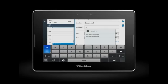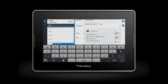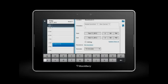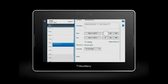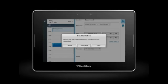Enter the names or email addresses of the contacts you want to attend. When you save your event, your contacts will be emailed the invite.